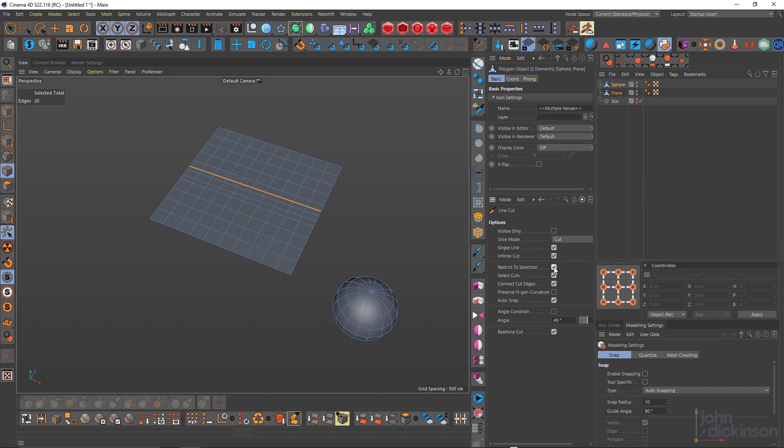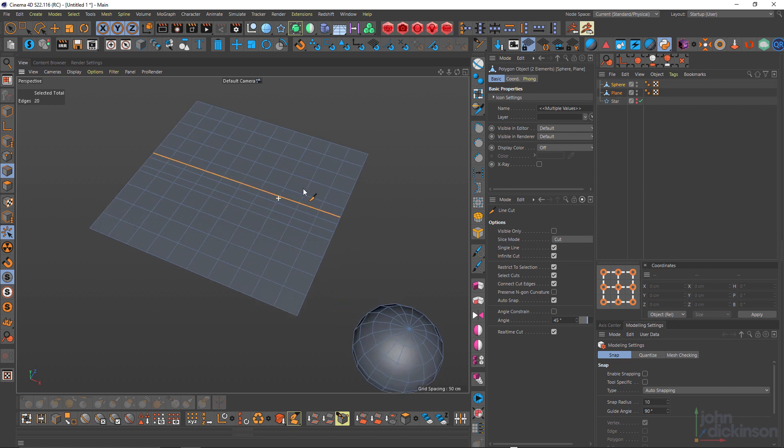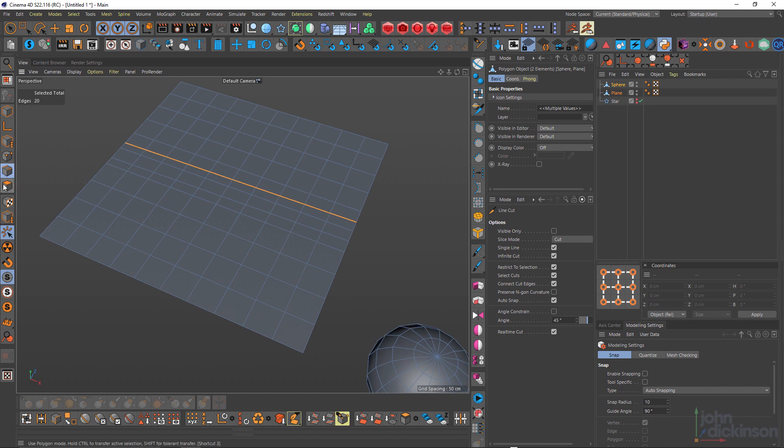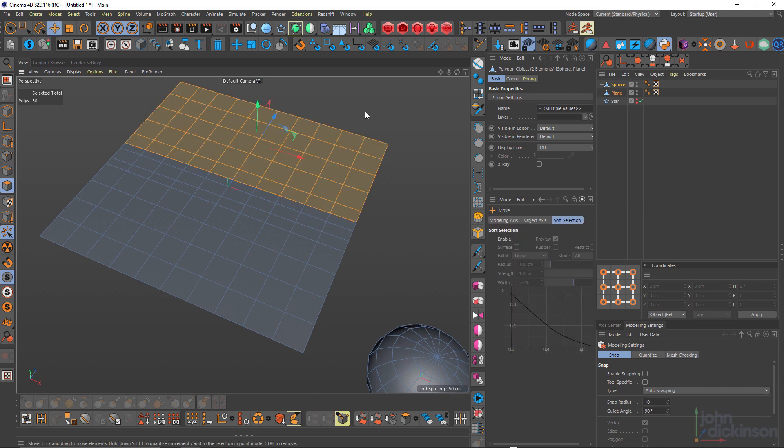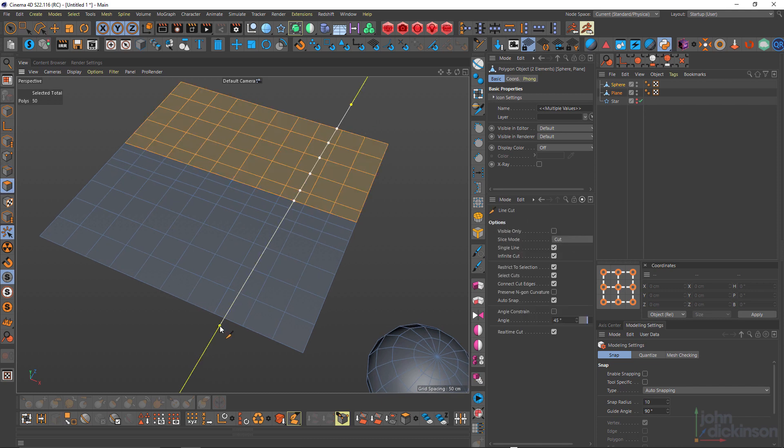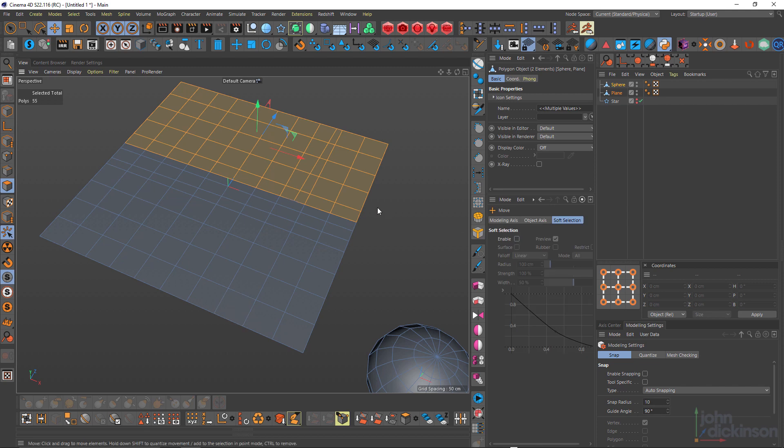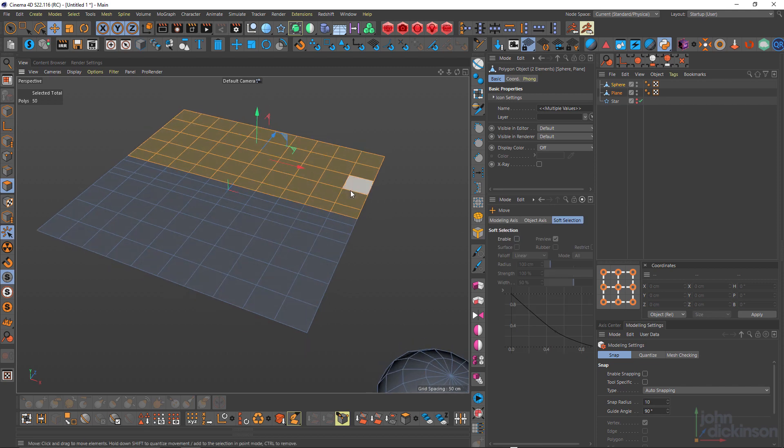Restrict to selection is obvious. So that will only cut what is selected and not cut what is not selected. Very straightforward.